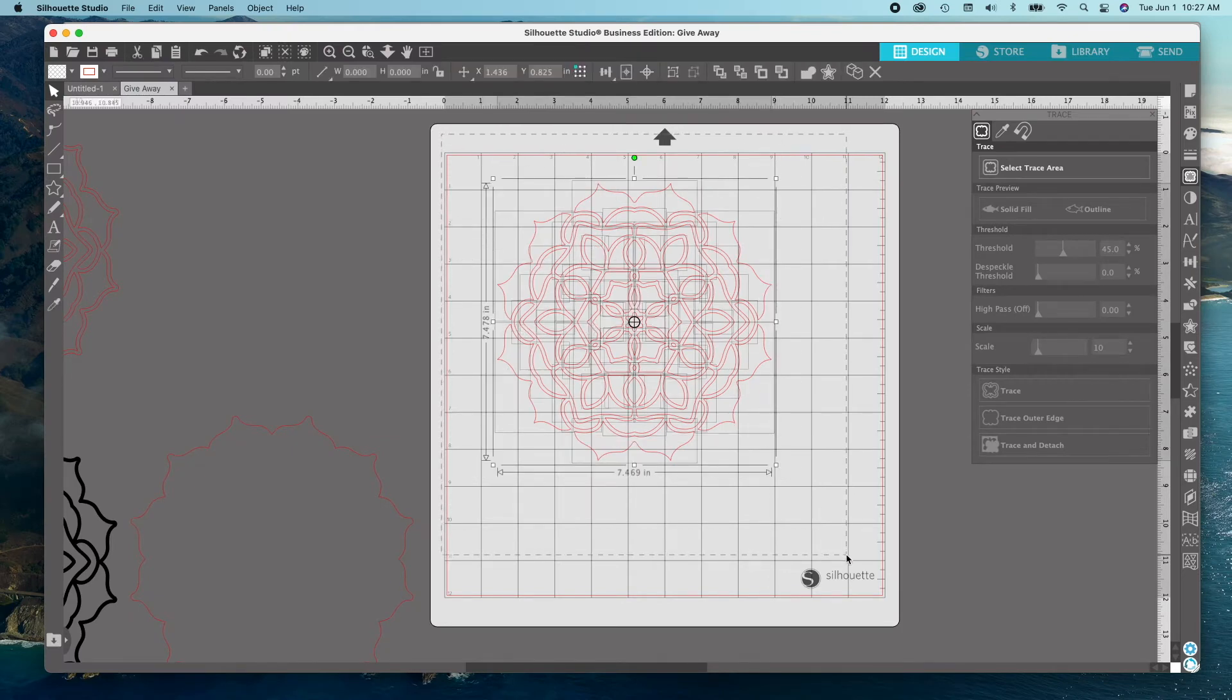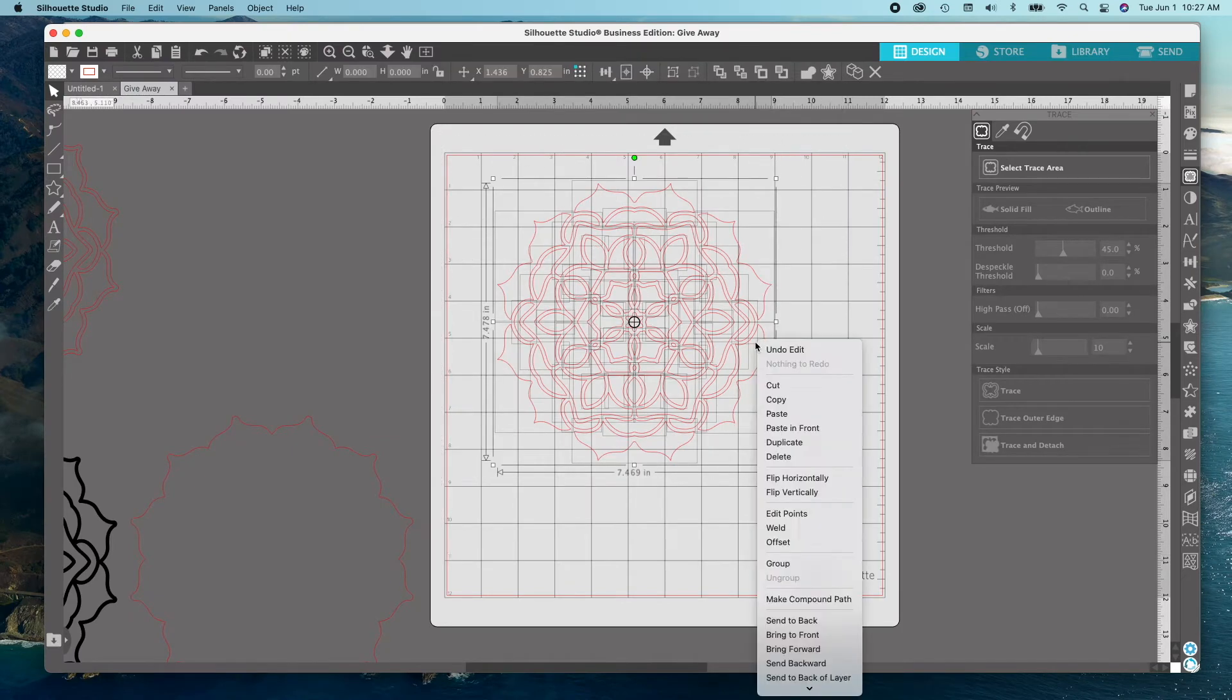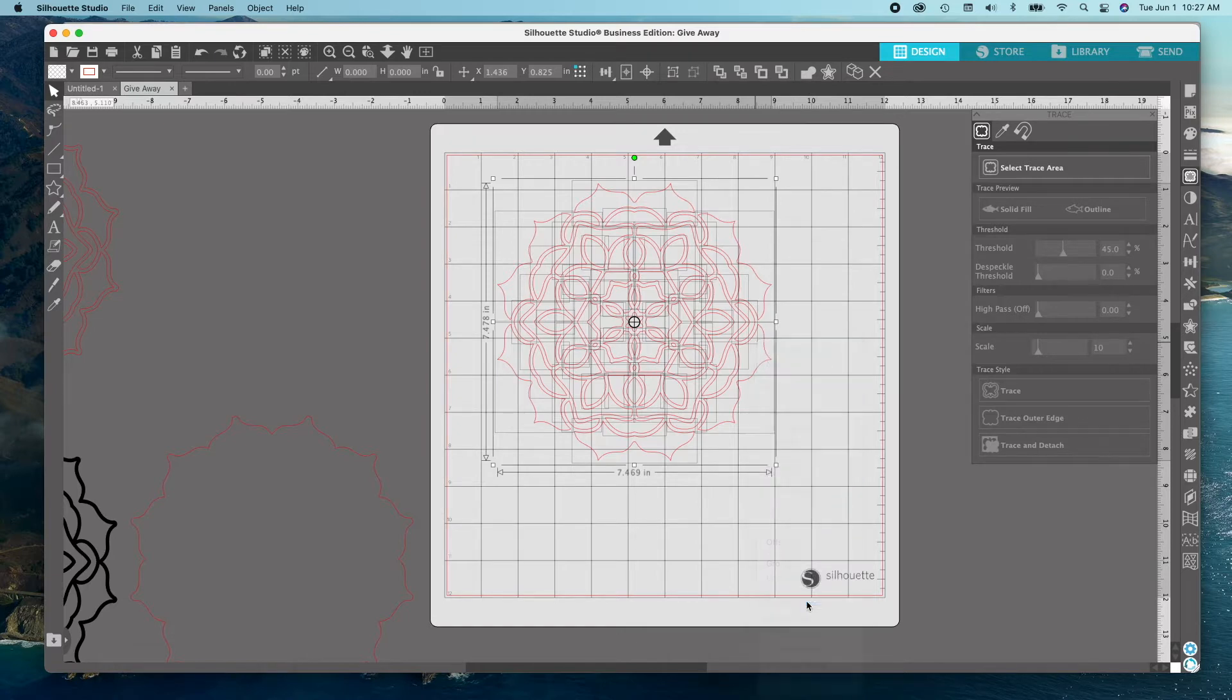Select Trace on mat. Right click, make compound path.